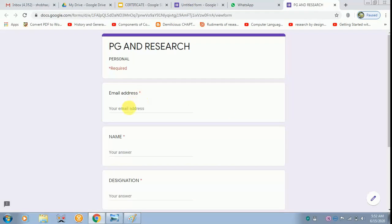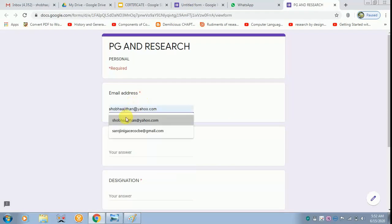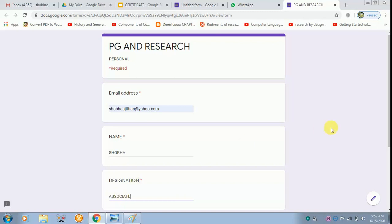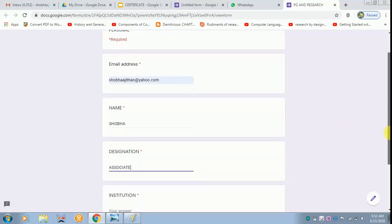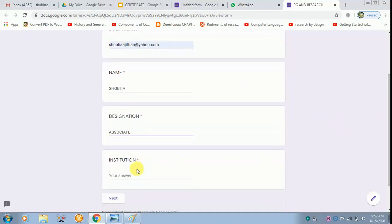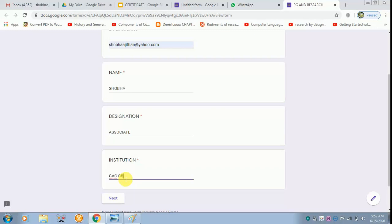I am filling the details as required. Then I am going to type my name in caps. Whatever I type, that alone will come in the certificate. If the participant types wrongly, it is left to the participant and not the responsibility of the host.